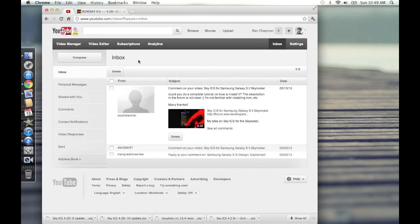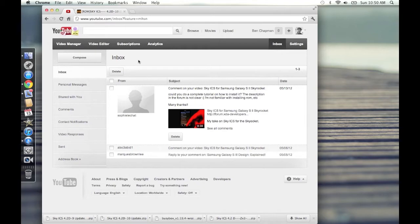YouTube user Sophie Le Chat asks, could you do a complete tutorial on how to install it? The description in the form is not clear, I'm not familiar with installing the ROM. Many thanks.